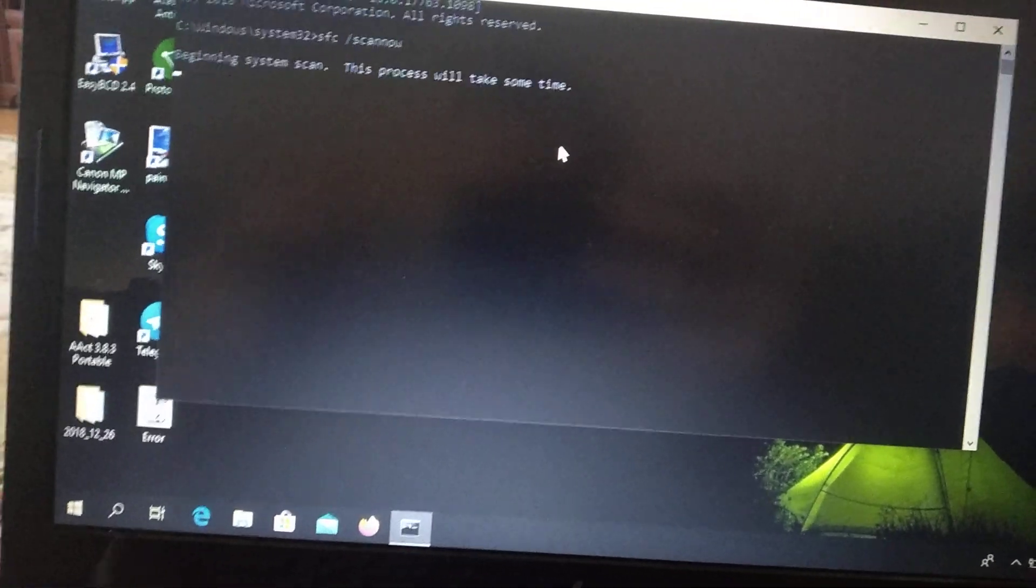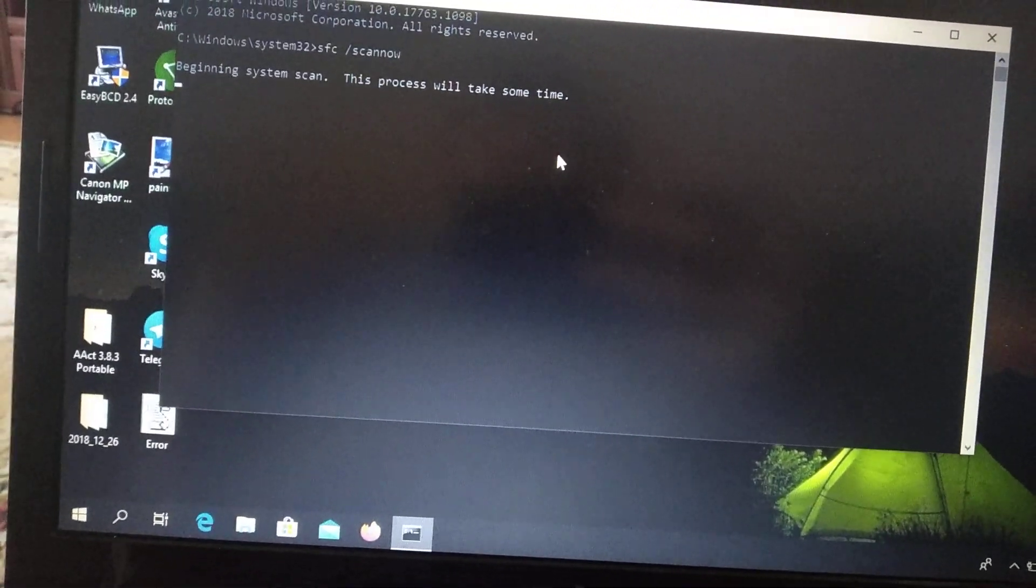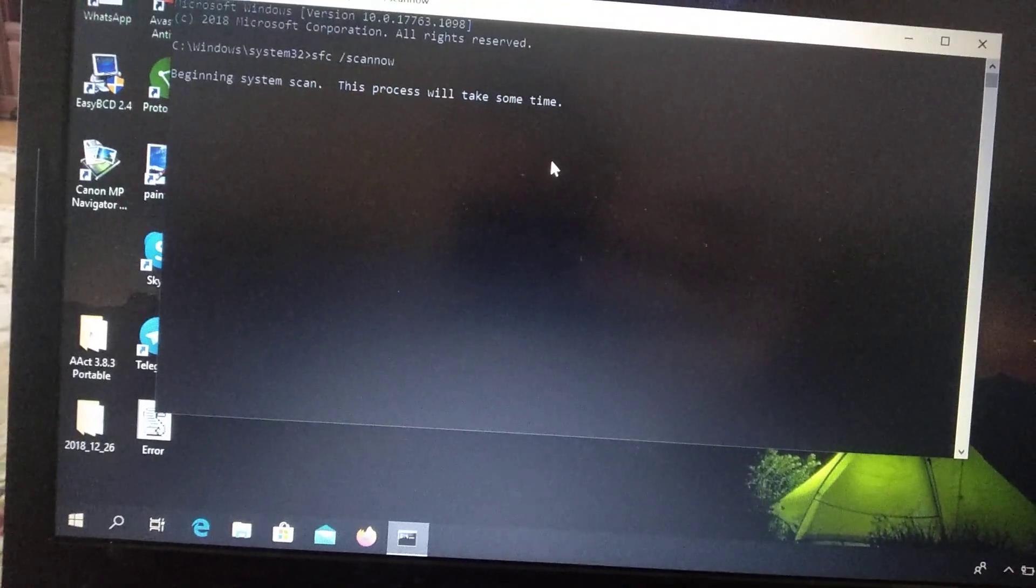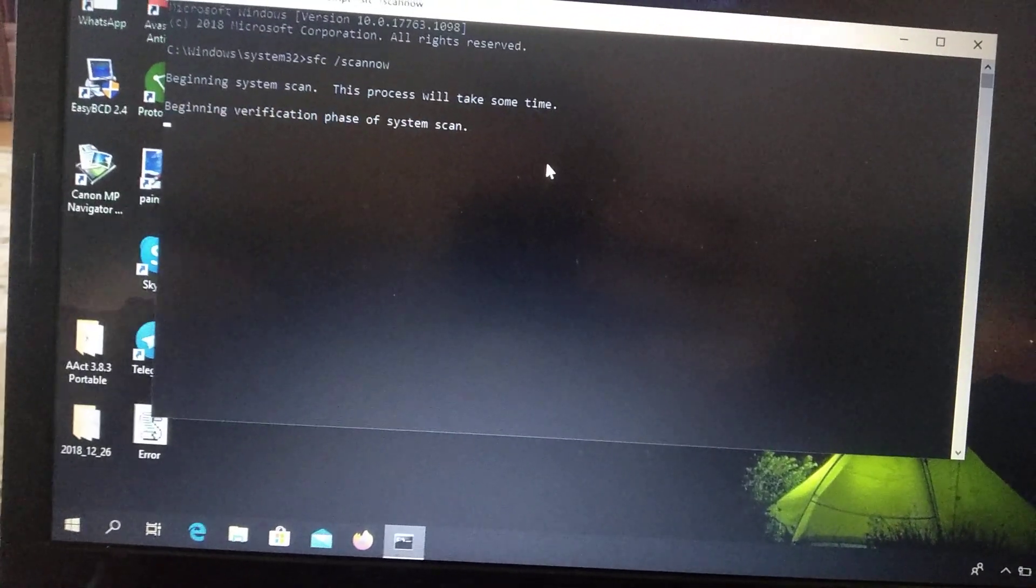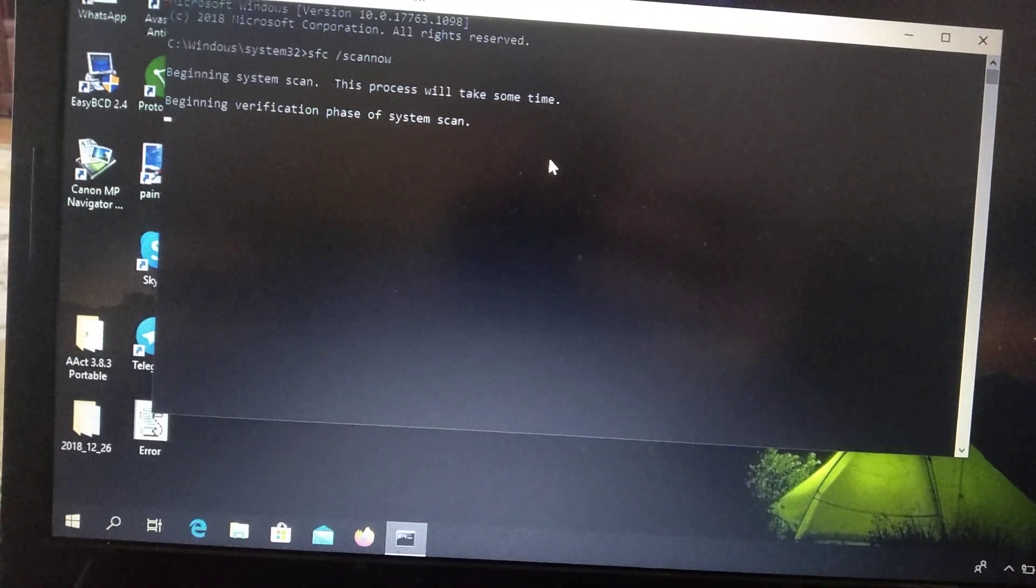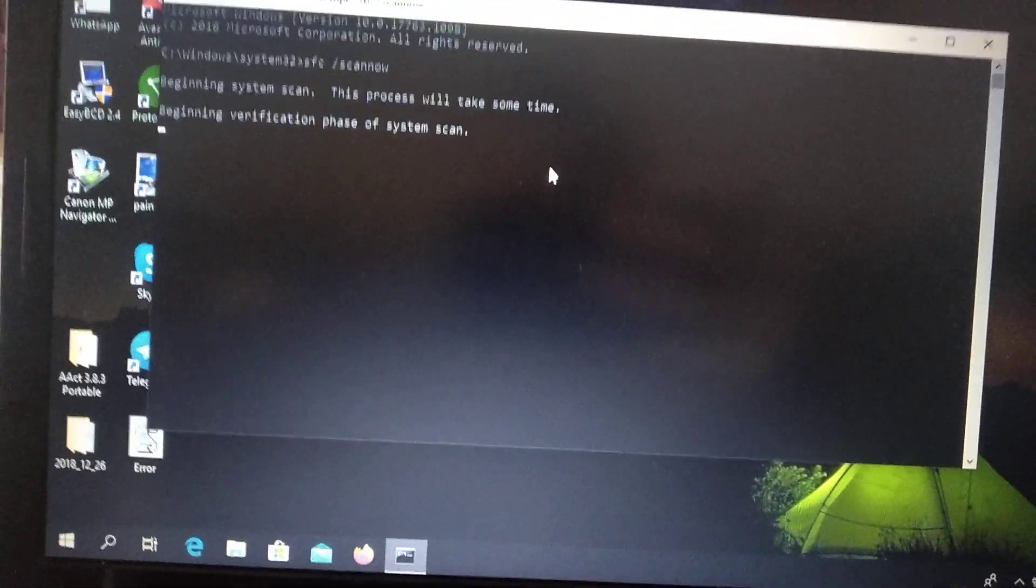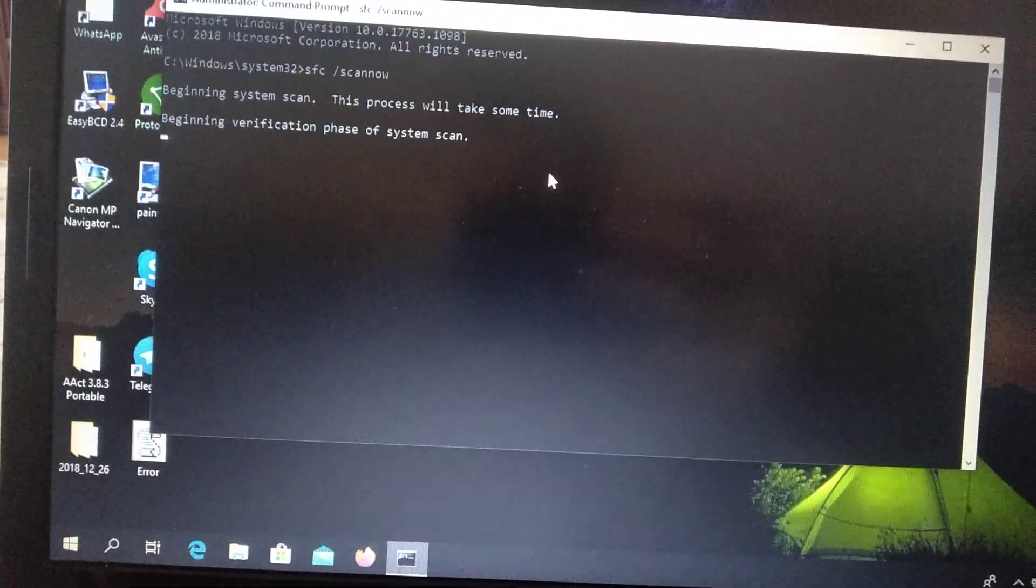So this command will check your system for files and find some corrupting files and errors.